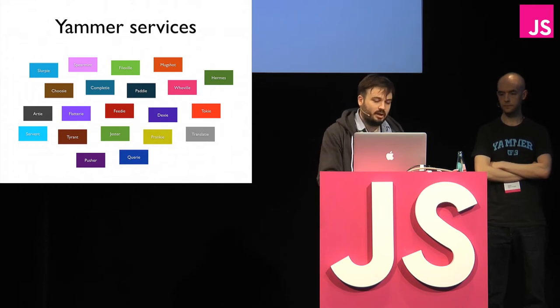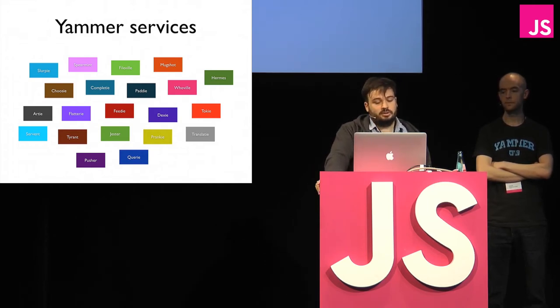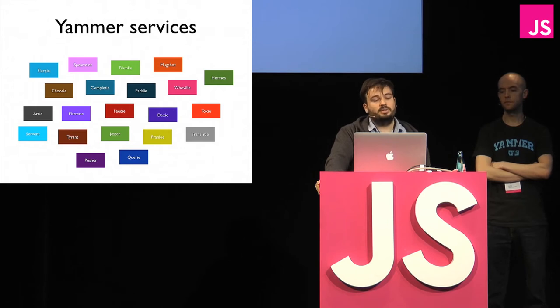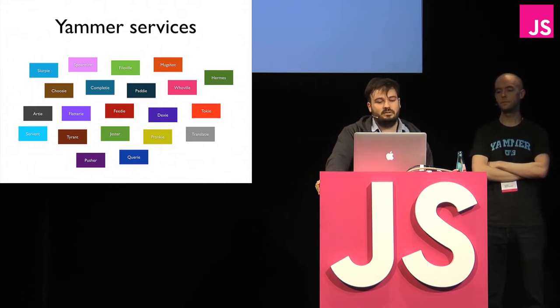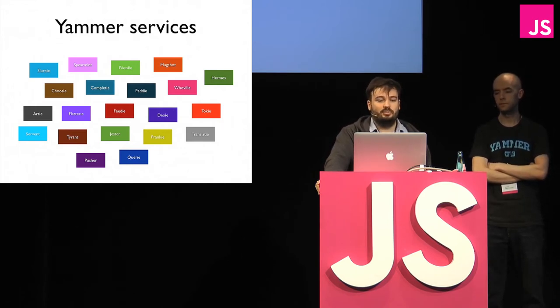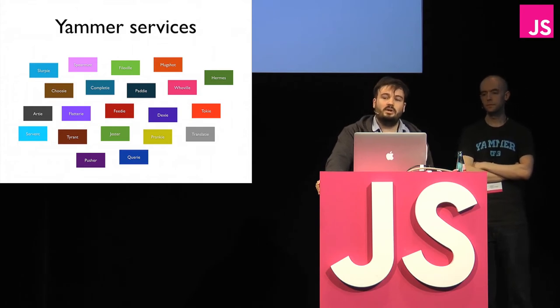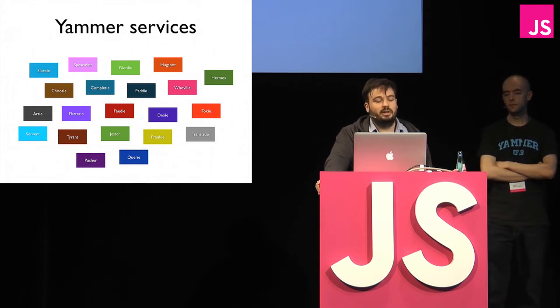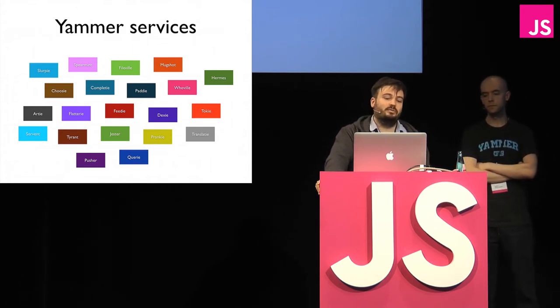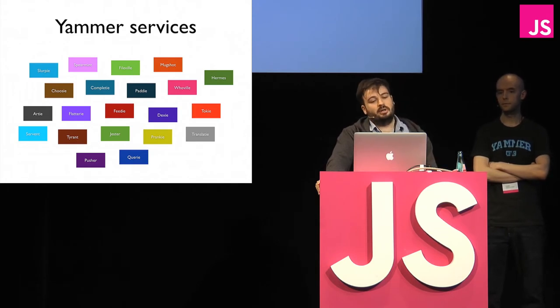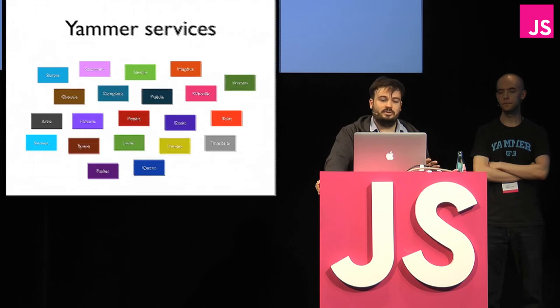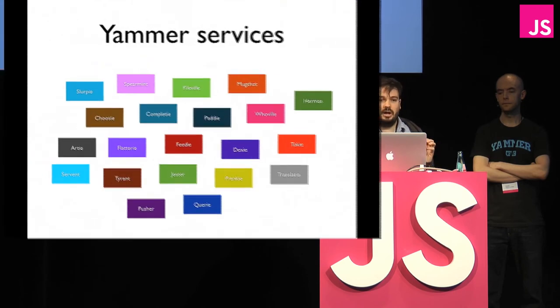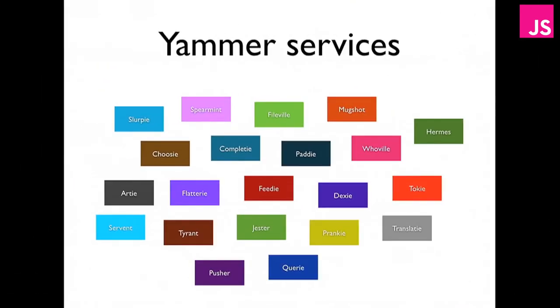If we make a change to Mugshot, we can easily deploy that one service without having to take the risk of deploying the entire system. And finally, it also improves the fault tolerance of Yammer. So if one service goes down, ideally at least, it shouldn't bring other things down with it. It should be separated. Whereas if you have a single app, then that's a single point of failure, and if that goes down, then there's not very much you can do. So by separating things out into different services, it's allowed us to degrade gracefully when things go wrong.